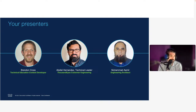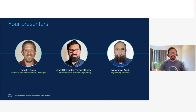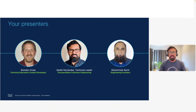My name is Abdiel. I'm a technical leader at ThousandEyes customer engineering. Network assurance is an IT management category, but in simple terms — think about it: when you open up your bank app, you don't want it to be slow or fail to show your account balance. Network assurance is about providing great digital experiences to end users.